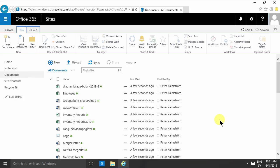Hi, I'm Peter Kalmström of Kalmström.com Business Solutions. In this demonstration, I'll talk to you about categorization.